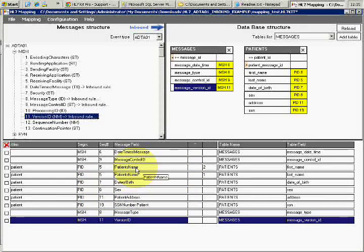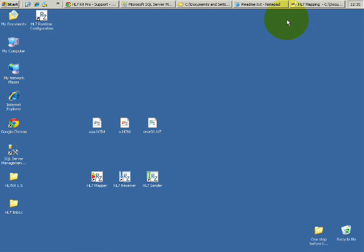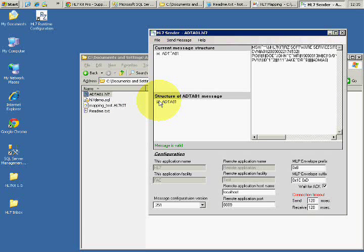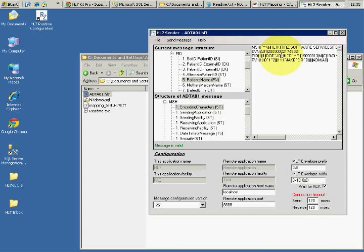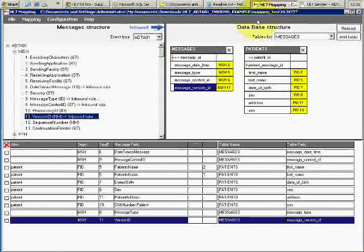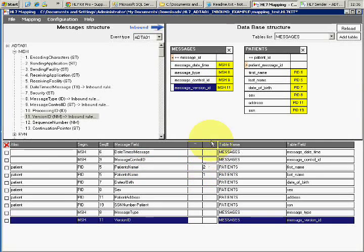One more interesting thing is the delimiters between message fields. If you click on a message you'll see the encoding characters: the caret (^), tilde (~), backslash (\), ampersand (&), and the pipe (|). We use these to break fields into subfields. For example, patient name is 'Doe^John' and we'd like to split it into two fields — patient name part 2 goes to first name, and part 1 goes to last name.